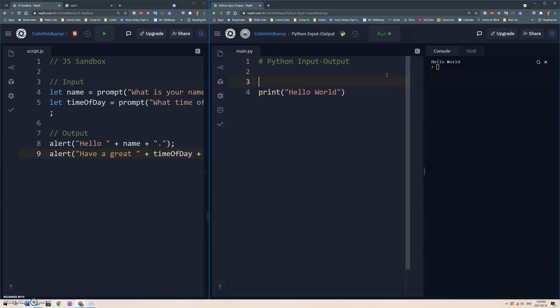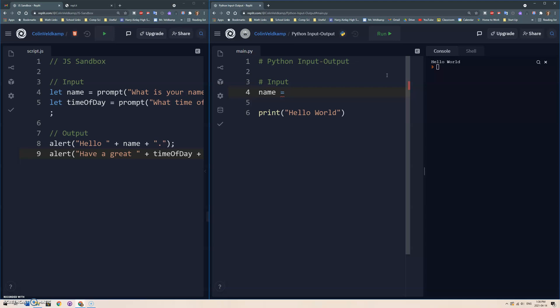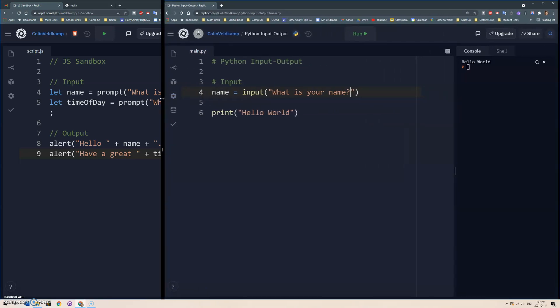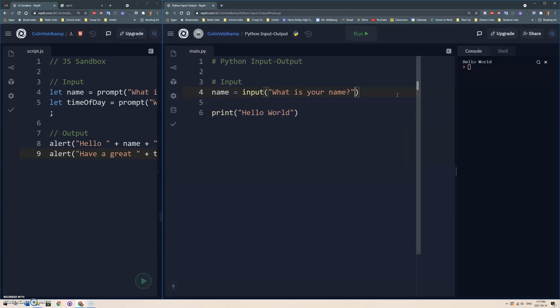So I'm going to do a comment for input. Now, the way we declare a variable in Python is we don't actually need to declare anything with let, we can just do the name of the variable: name. And then there is an input function. Okay, and this input function will prompt the user for a question, which we put in here: what is your name? And I'm just going to give myself a little more room here. Okay, what is your name? And then same thing, time of day.